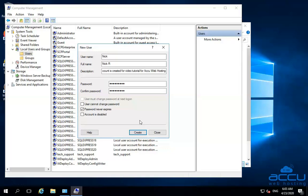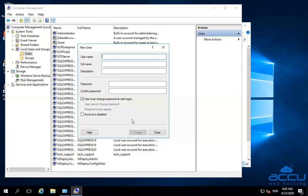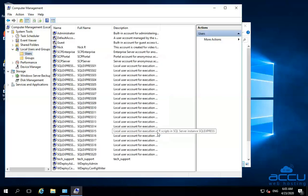After then click on the Create button to create the user. Once you click on it, the user will be created. Click on the Close button to close the window. You can see that the new user is created under the Name column.